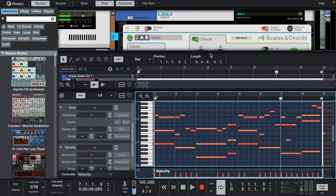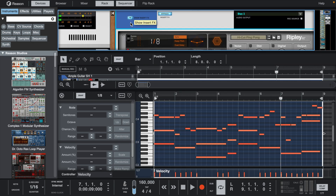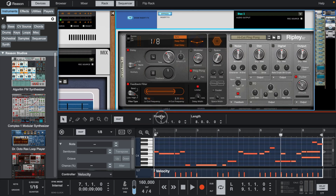Now that I have the melody together, I'm going to add Ripley and a Polar, just to give it a little bit of ambience and delay.